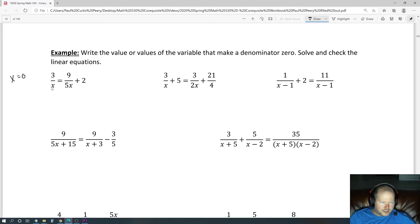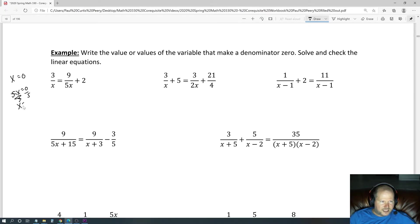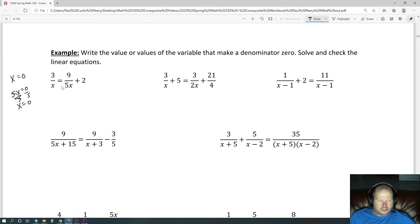What makes x equal to zero? Well, x equals 0 — that's literally it. What about 5x? Set 5x equal to 0, divide both sides by 5, and you get x equals 0 as well. So 0 makes both of these denominators equal to 0.